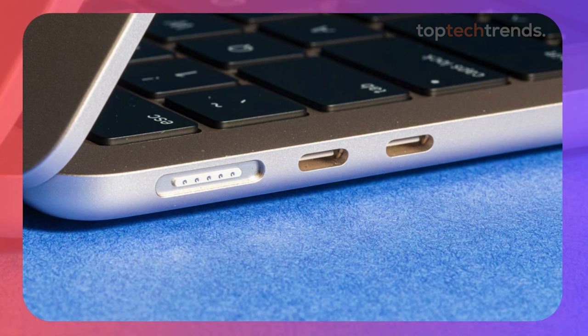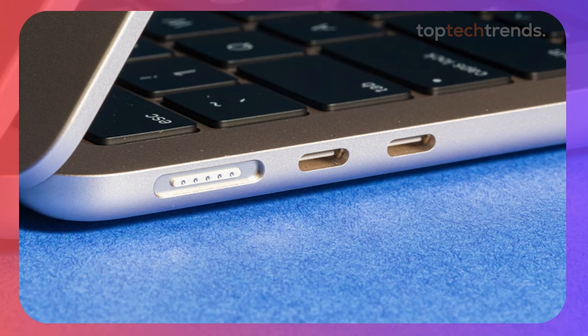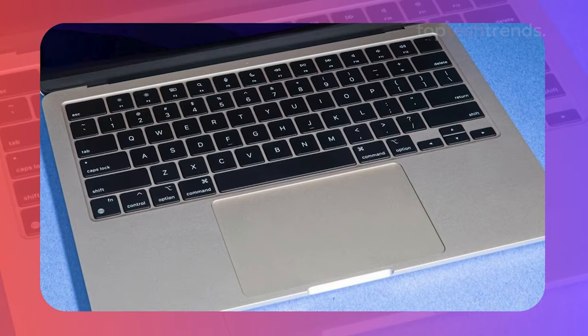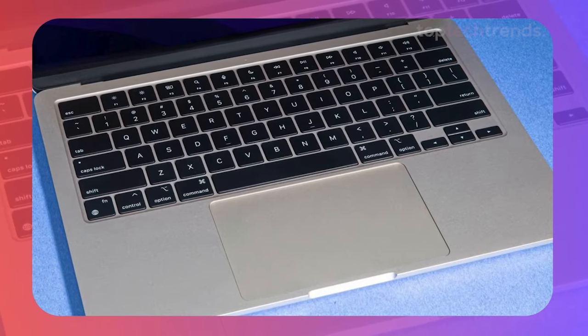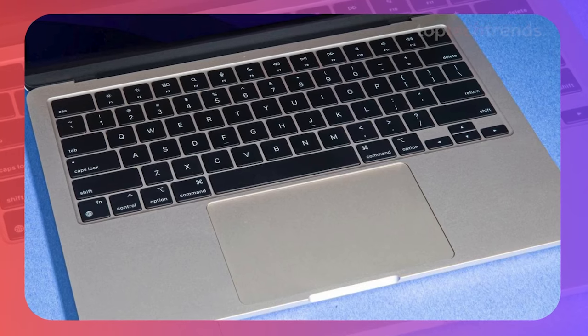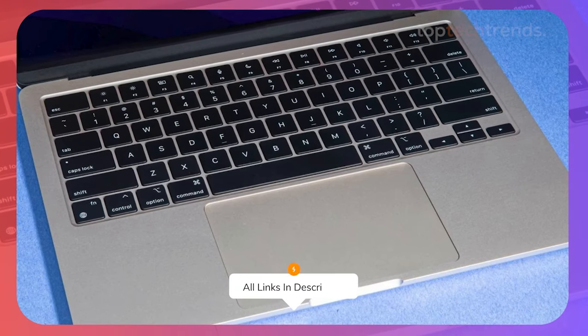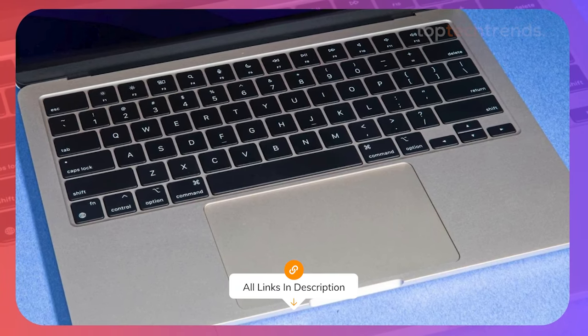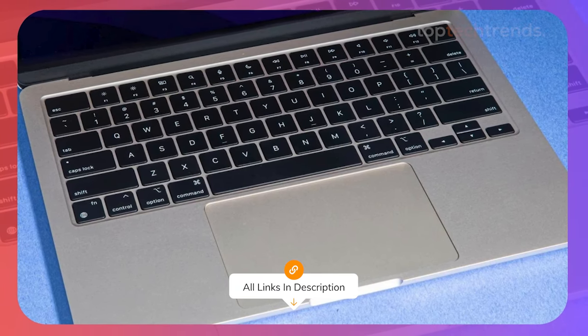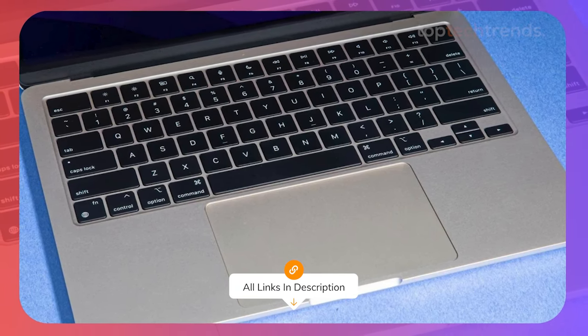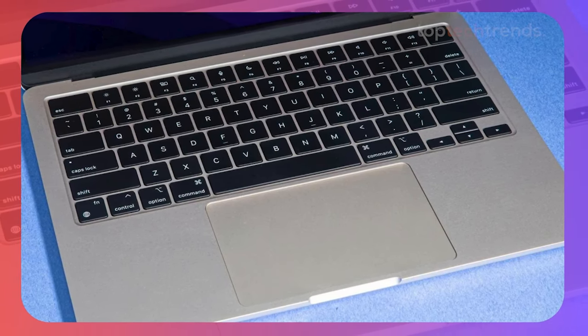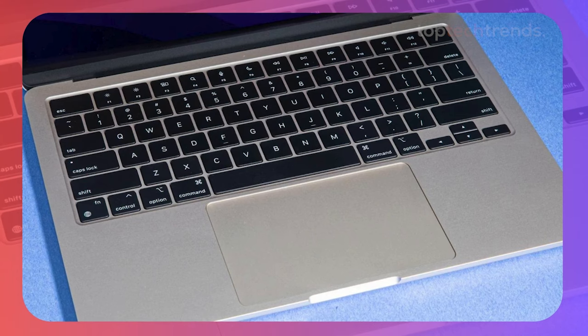Of course, there are trade-offs. The screen is smaller, and if you're working on more complex projects, you might find the base model a bit limiting. But for everyday video editing, the MacBook Air M2 is a solid choice, especially if you value portability.